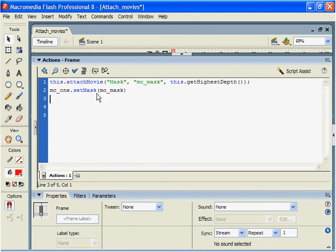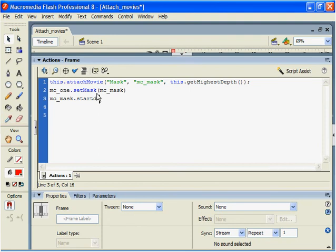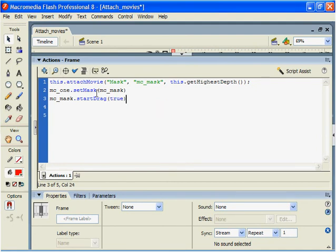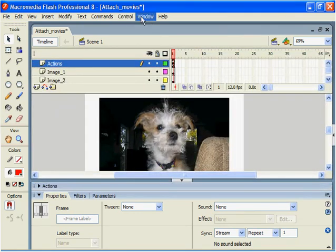And the mc underscore mask will have a start drag. And this will equal true. Let's take a look at this now and control test movie.